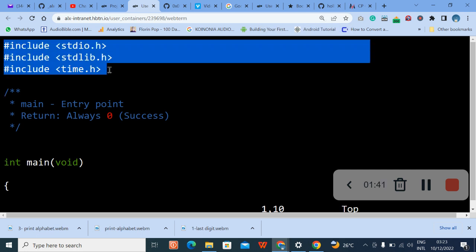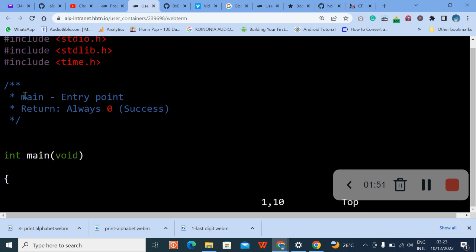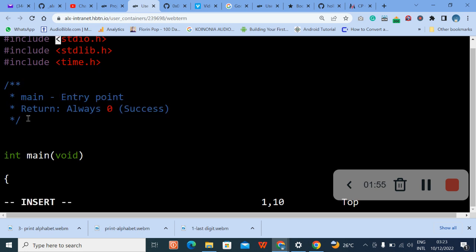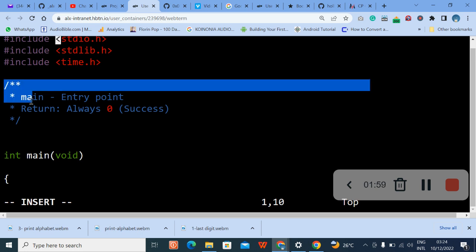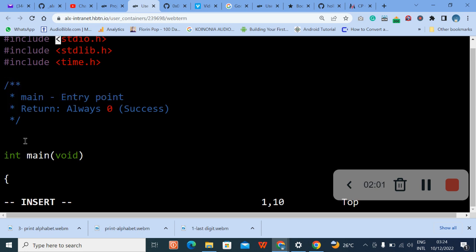Okay, so let me increase my screen again so that you can see it. So include, this is the header files from the standard input, from the standard input to the standard library, then the time. This is the comment.